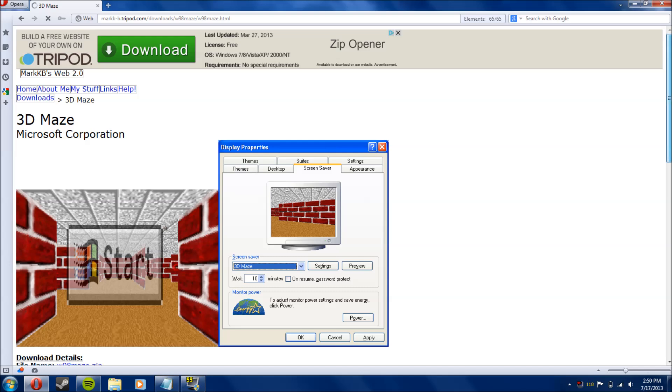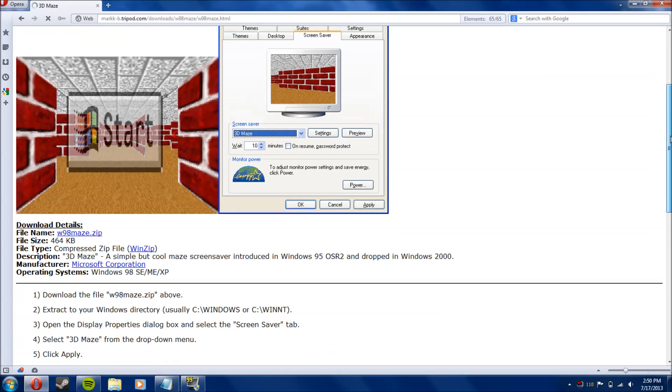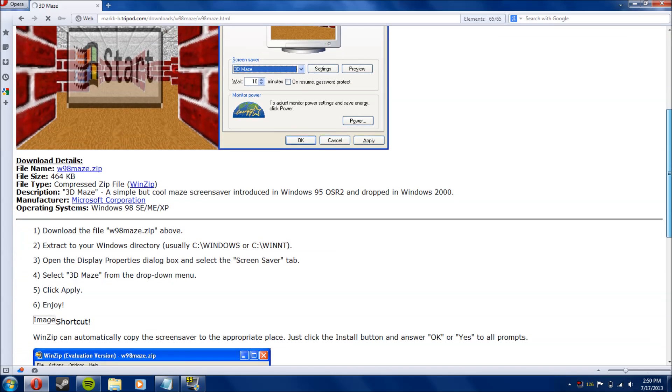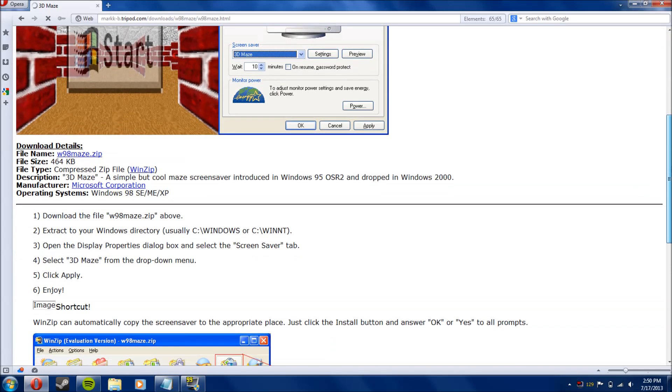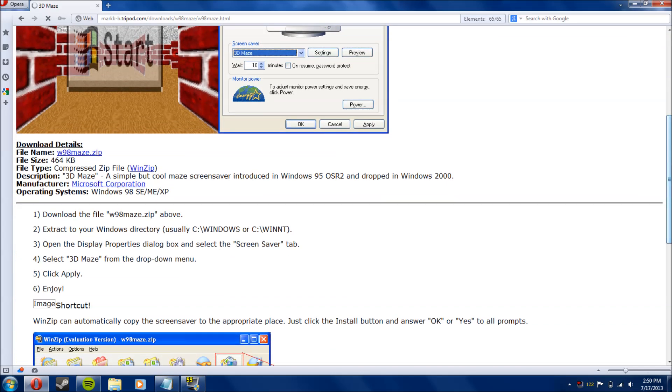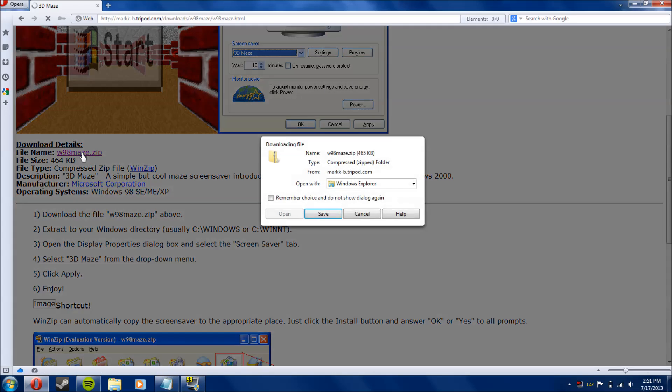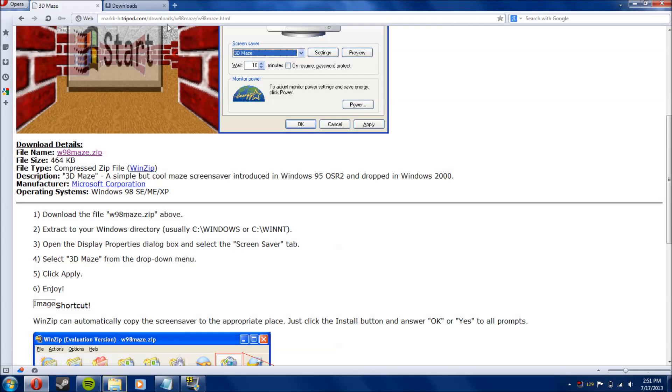Alright, it brings you to this page. Now, the link you click on to download the screensaver is right here, w98maze.zip. Just click on that, open it,